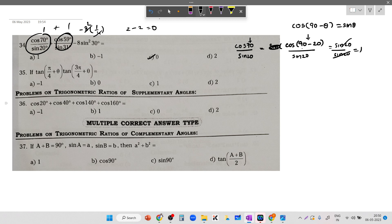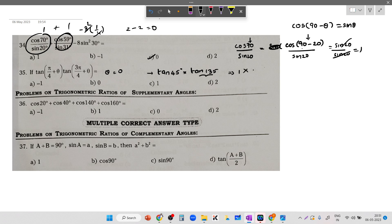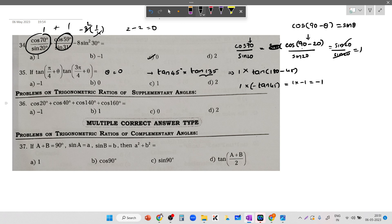Now for the question with tan(pi/4 plus theta) into tan(3pi/4 plus theta): substituting theta equals 0, we get tan 45 into tan 135. Tan 45 is 1. I write 135 as 180 minus 45, which belongs to the second quadrant where tan is negative. Since 180 minus involves no name change, tan(180 minus 45) equals minus tan 45 equals minus 1. So 1 into minus 1 equals minus 1.